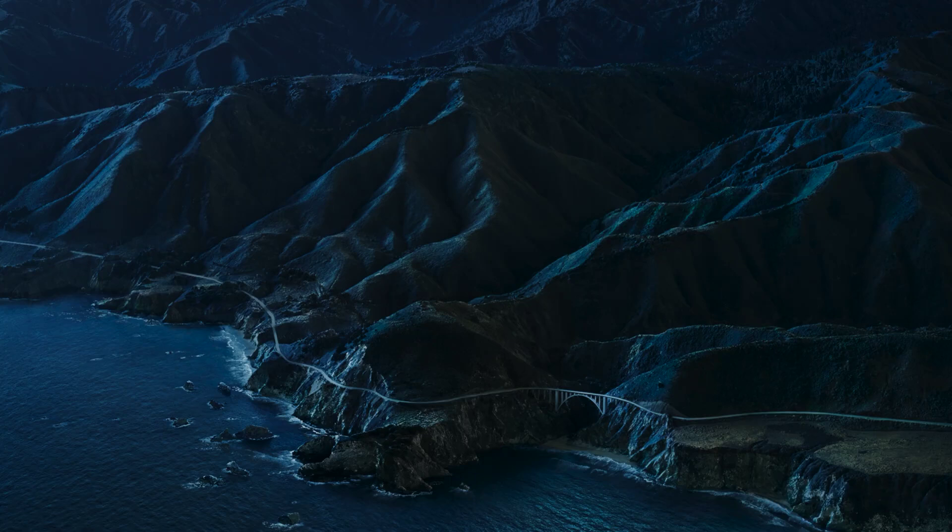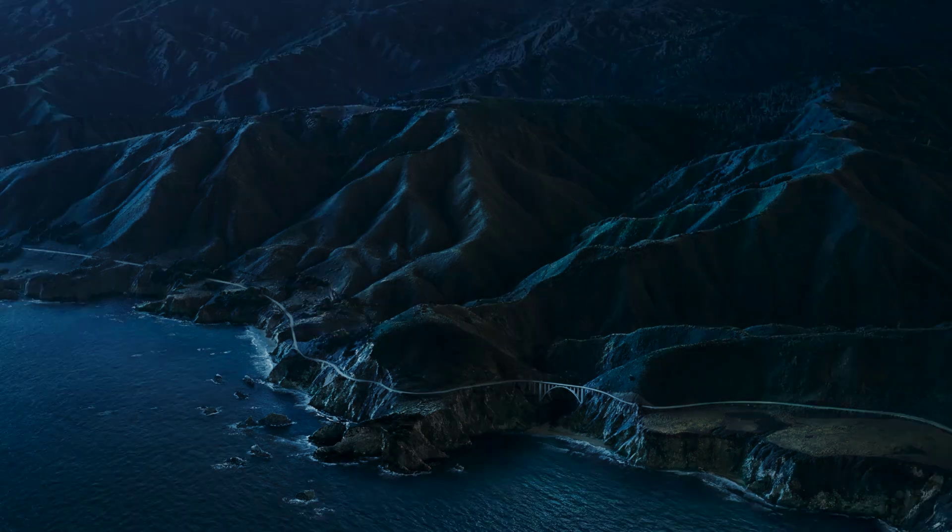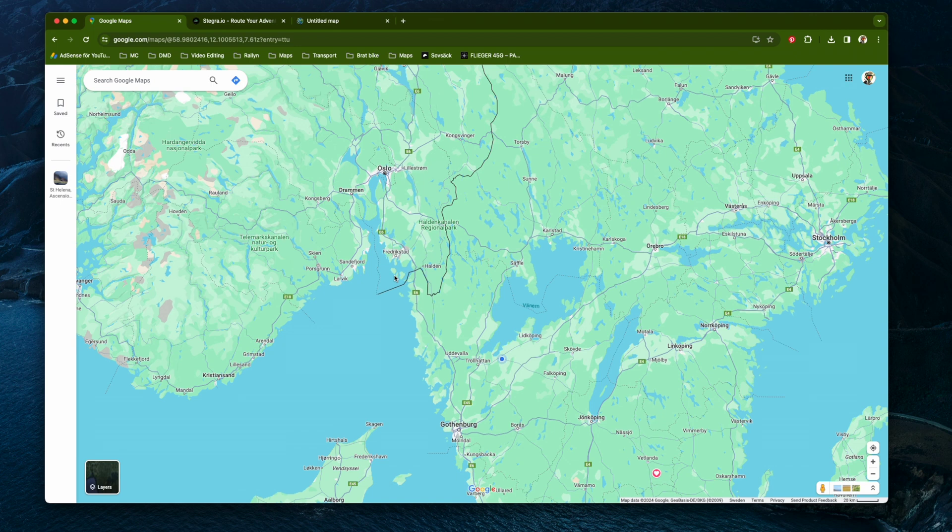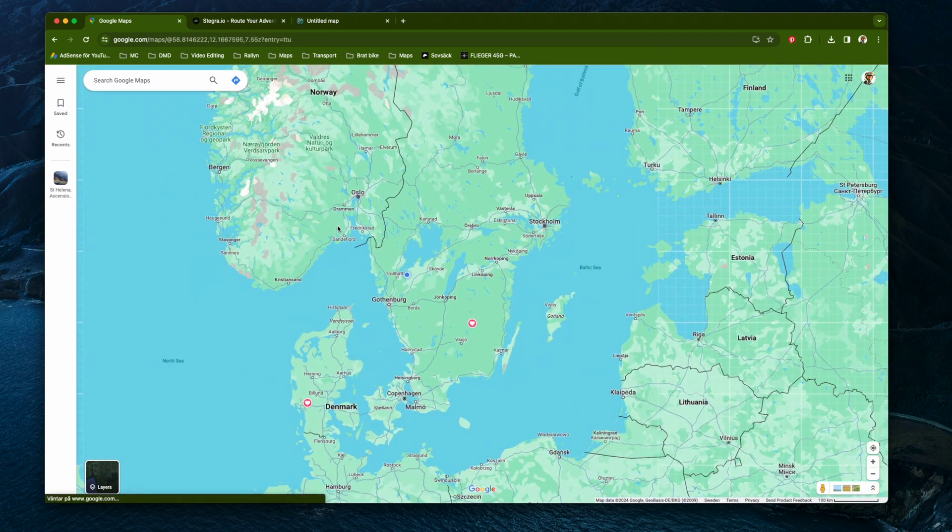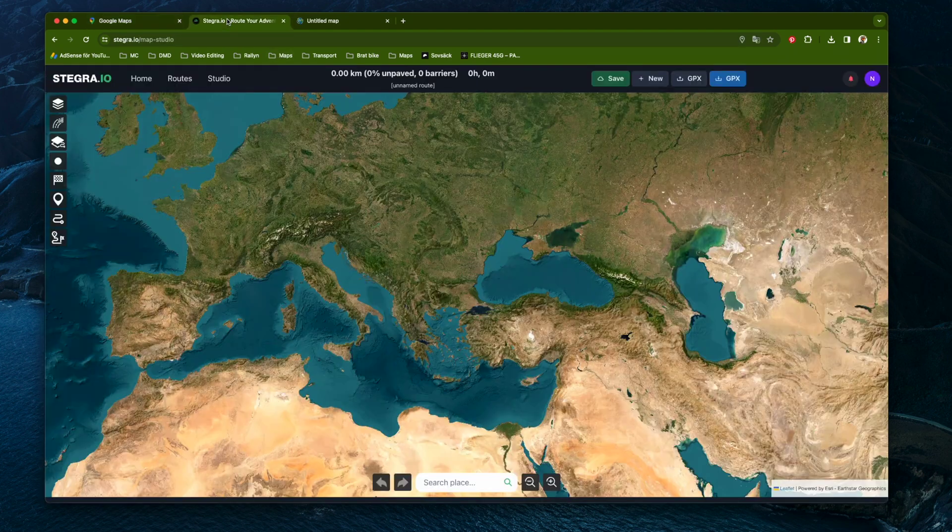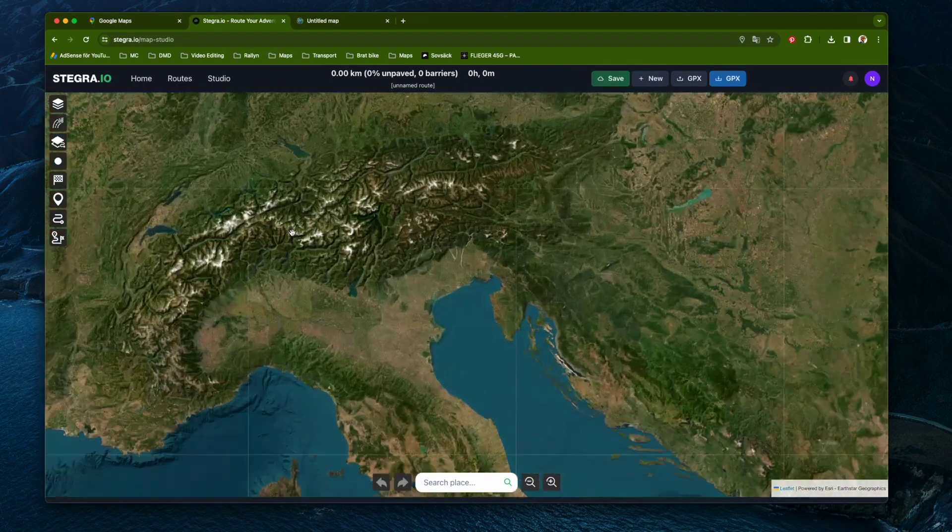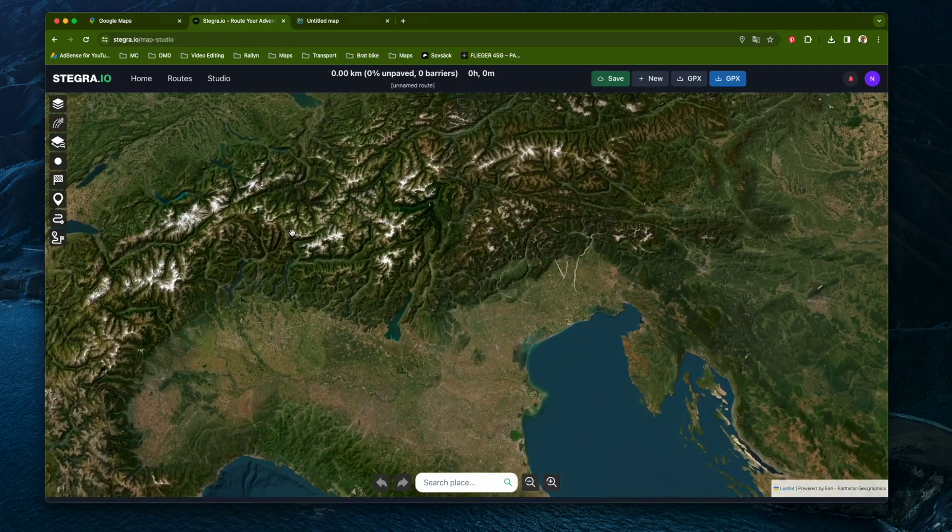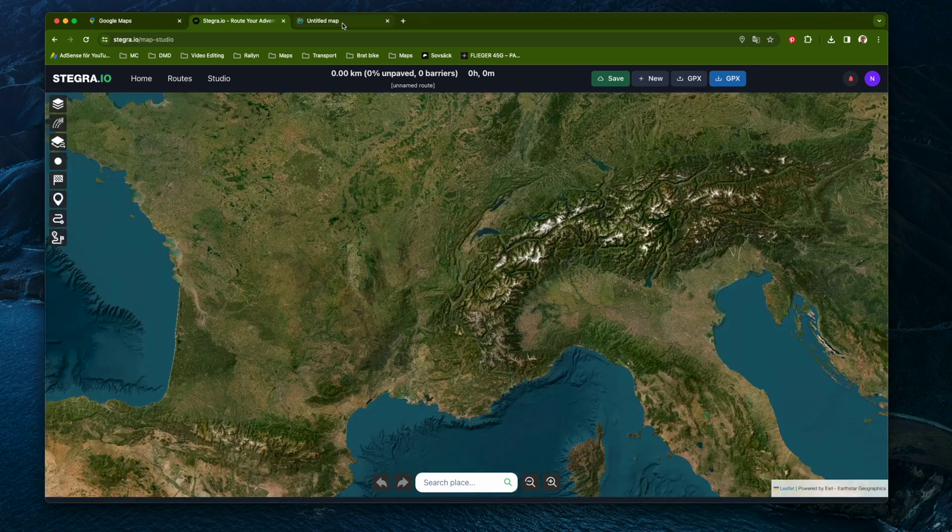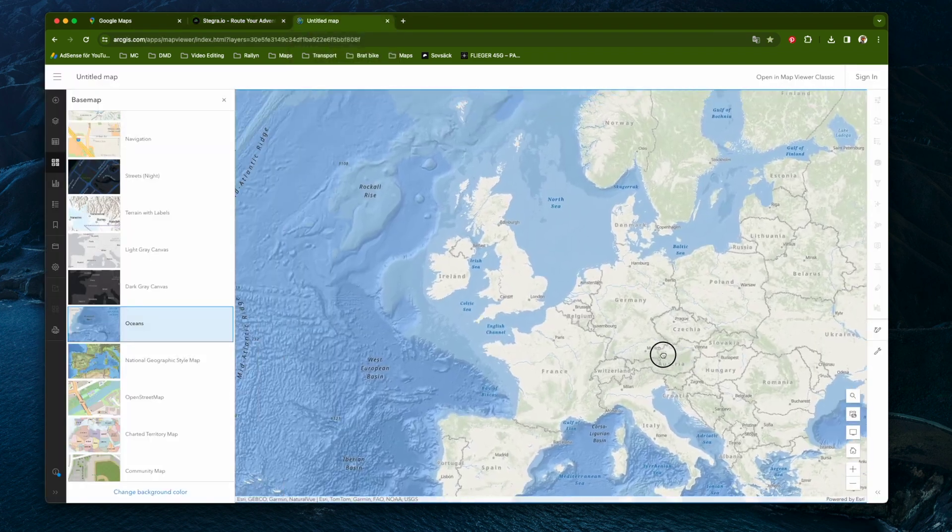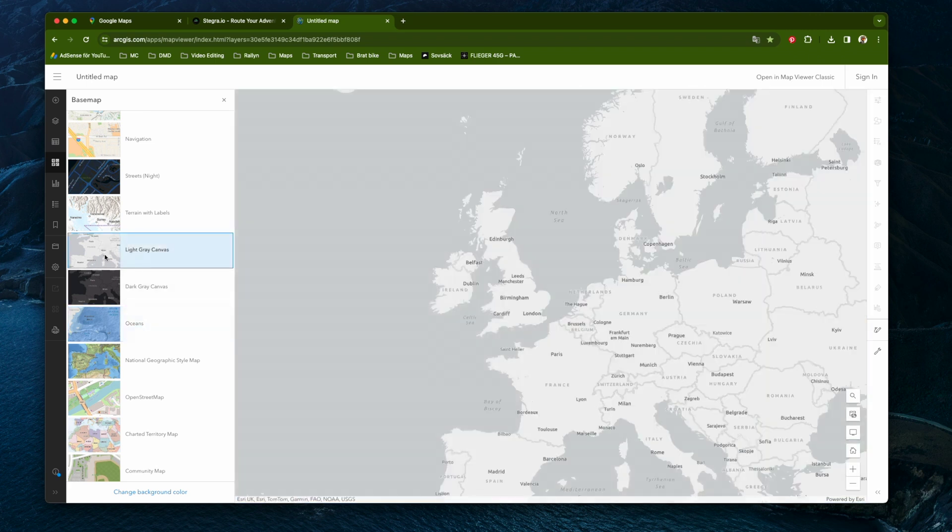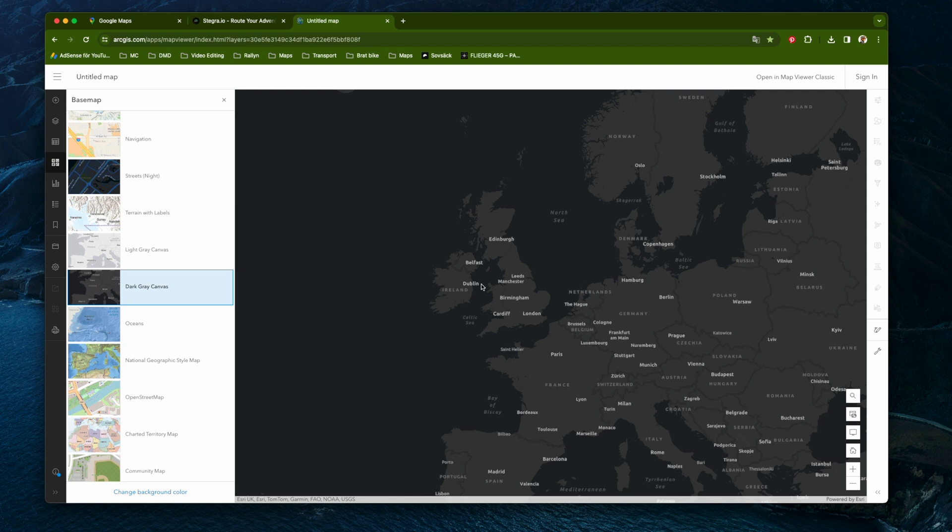To make the map you need a web browser and Apple Keynote, so sorry no PC. First we need a screenshot of a map, so open up your favorite service. You can use Google Maps or for beautiful satellite images I use Stegra.io, and I also use ArcGIS because you can really play around with different styles of maps. Links in the description.